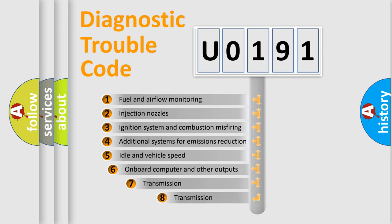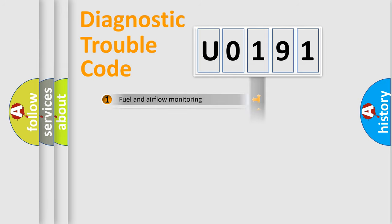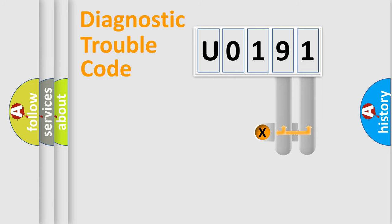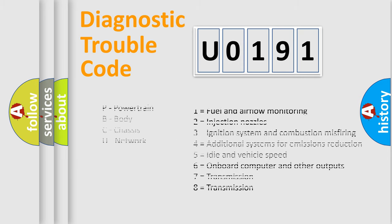The third character specifies a subset of errors. The distribution shown is valid only for standardized DTC codes. Only the last two characters define the specific fault of the group. Let's not forget that such a division is valid only if the second character code is expressed by the number zero.